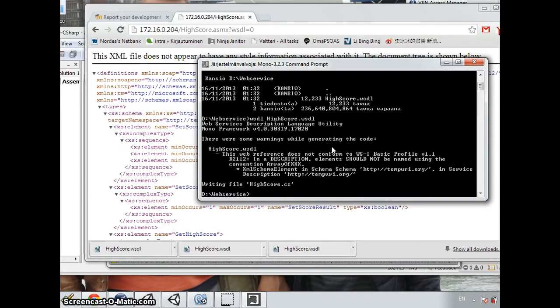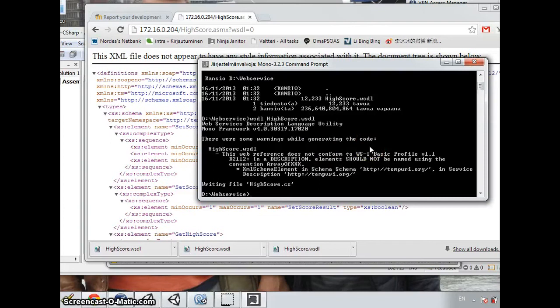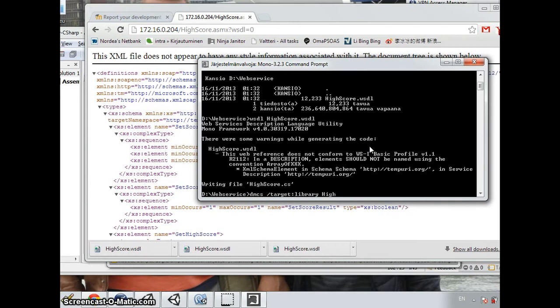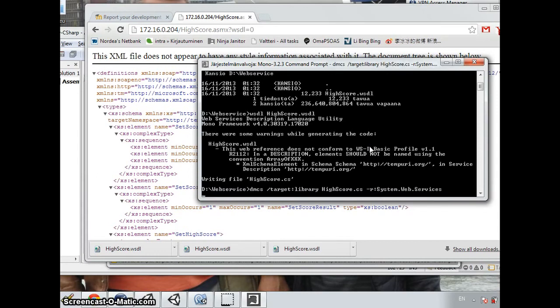And now as you can see, it says that the highscore C-sharp file is generated. Now we create a library to reference the system web service library with command dmcs. And the target is a library with reference to the system web service library.